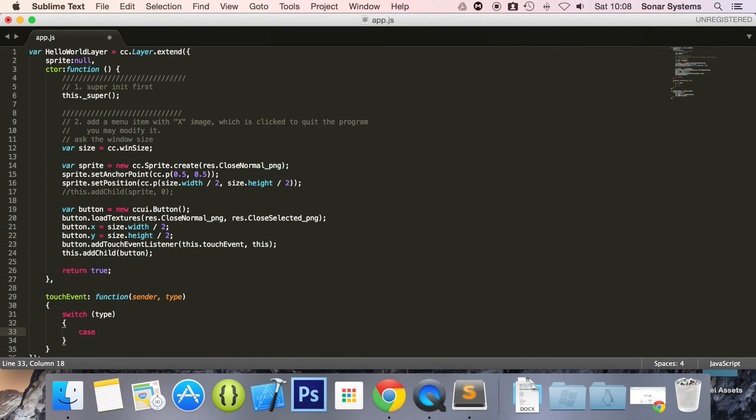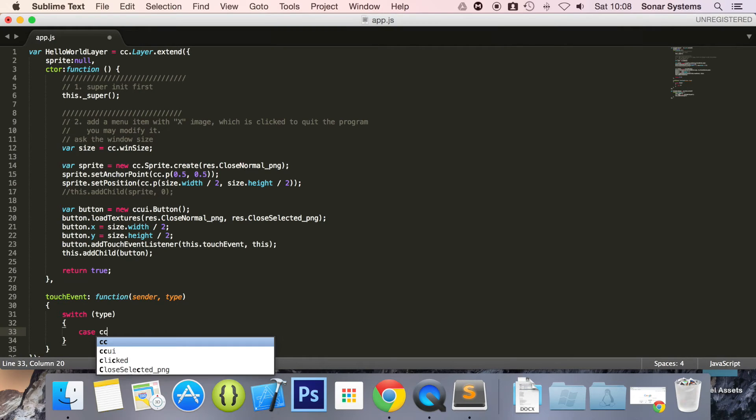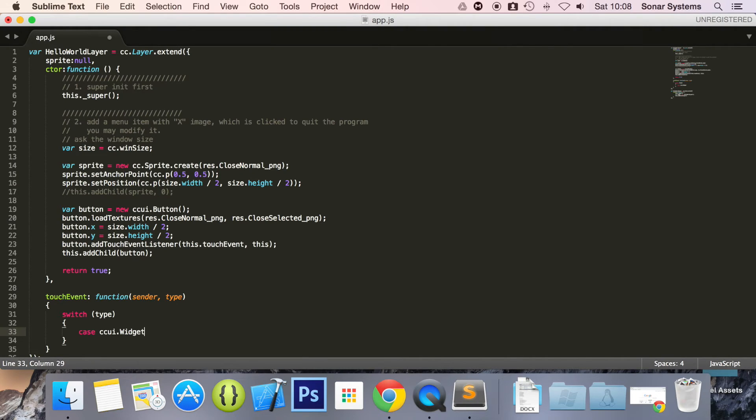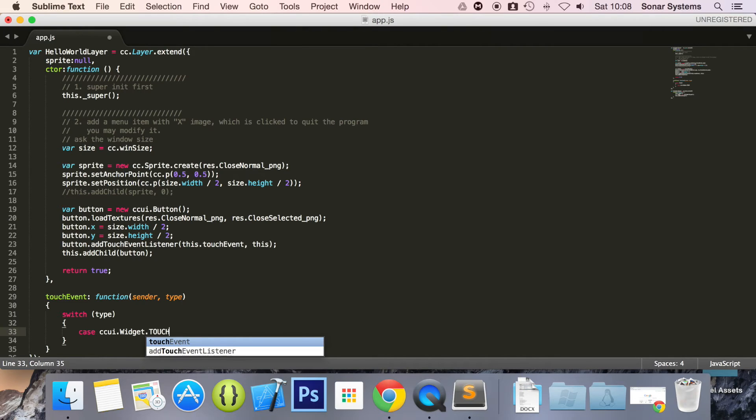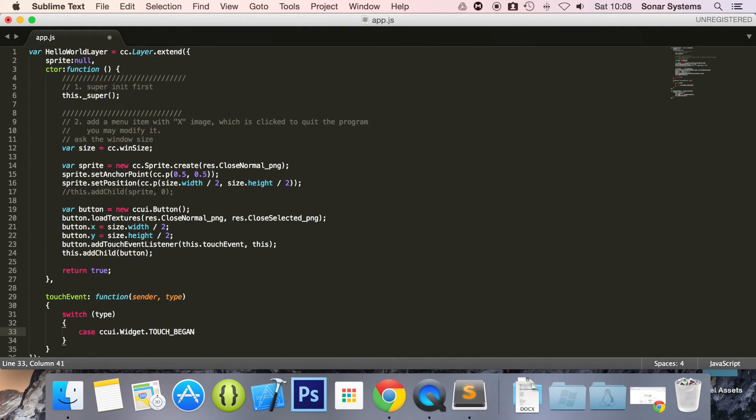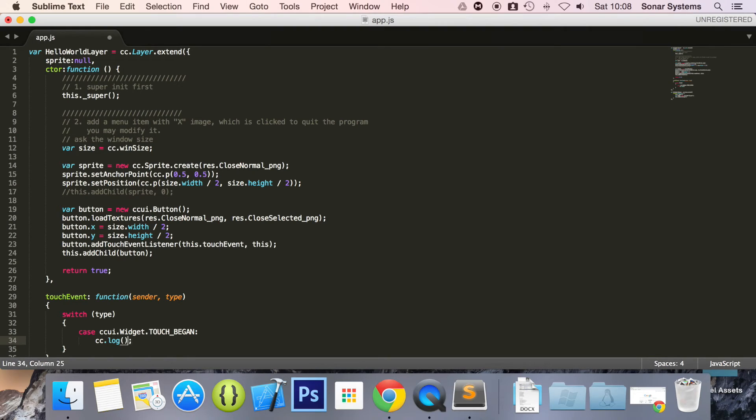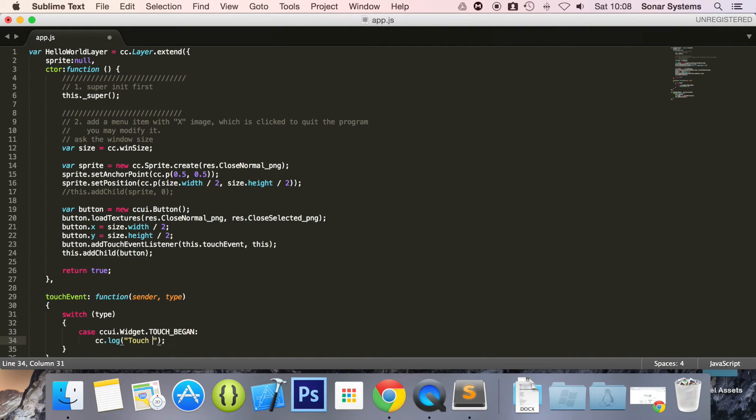And there's a few types it could be. So first is case, it can be in any order. Case CCUI dot widget dot touch underscore began. This is triggered when the touch has began. So basically when you click it. And now we're going to do CC dot log, and in here it's going to say touch down.